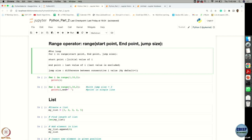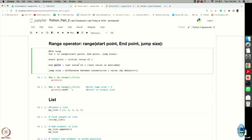The starting point is the initial value of i. The end point is the last value you want i to take, and this last value is excluded when assigning values to i. The jump size is the difference between consecutive values of i.